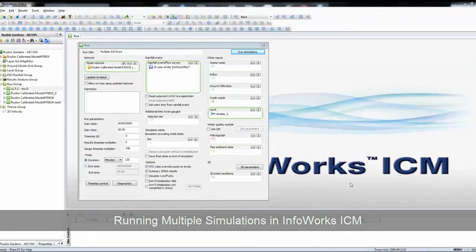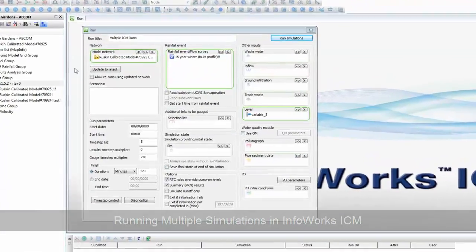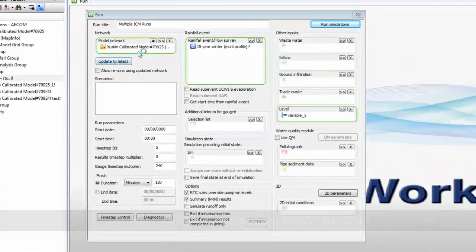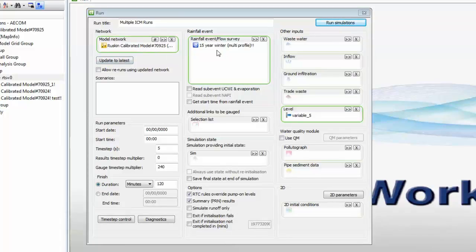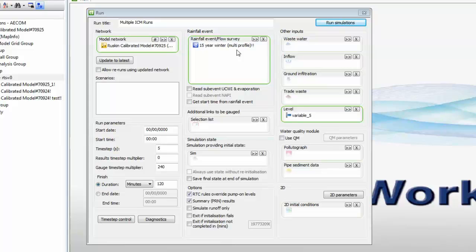To get things started, we need a simple model network and a rainfall file containing multiple profiles. Each profile will create a simulation in its own right.